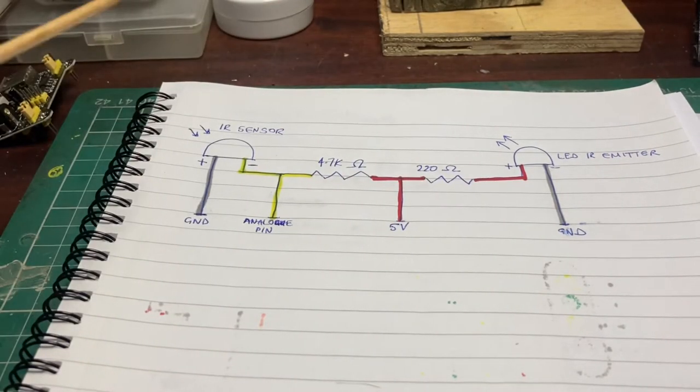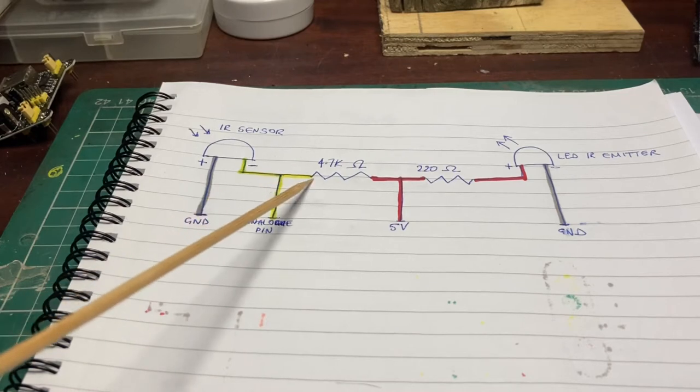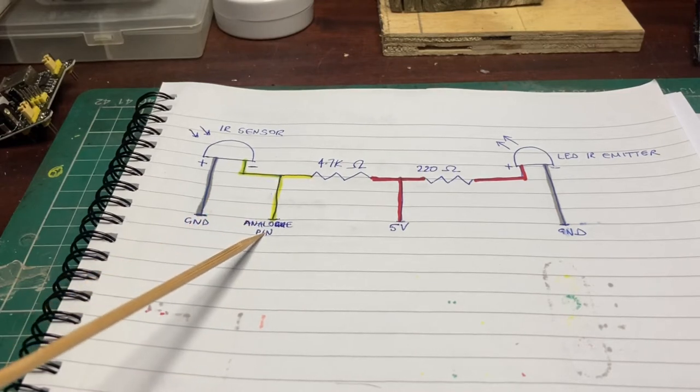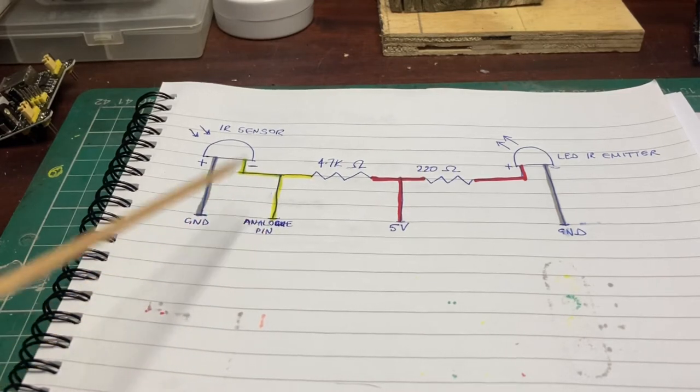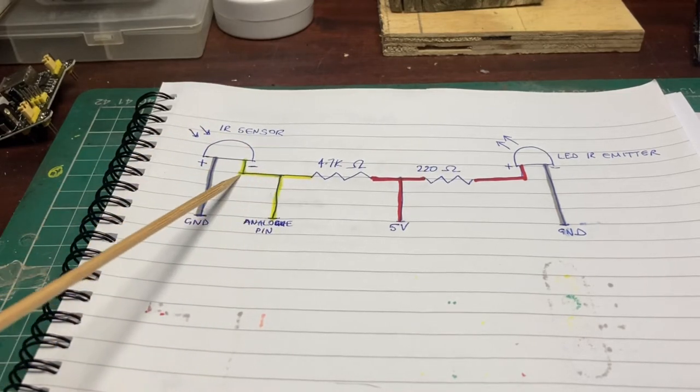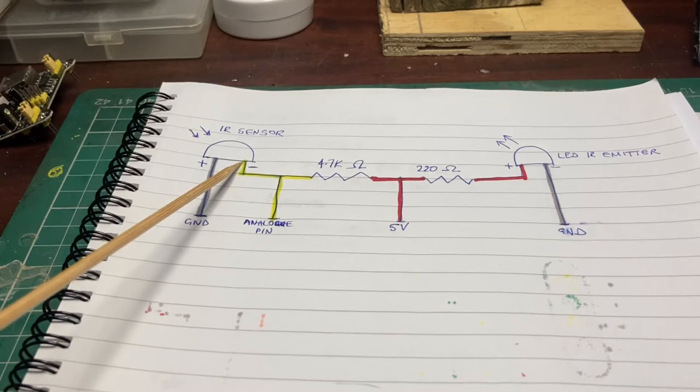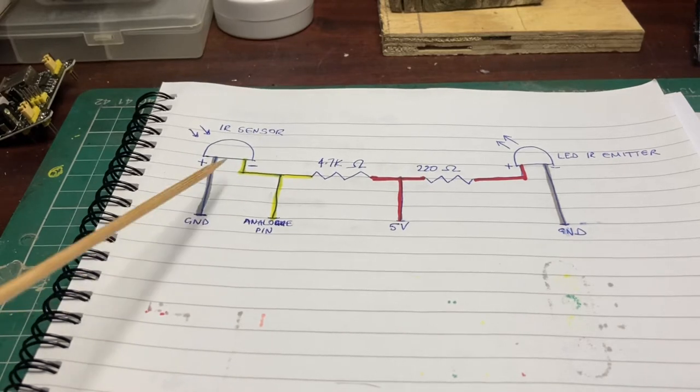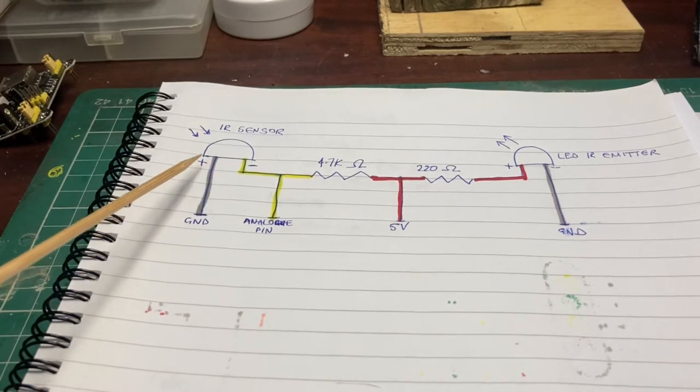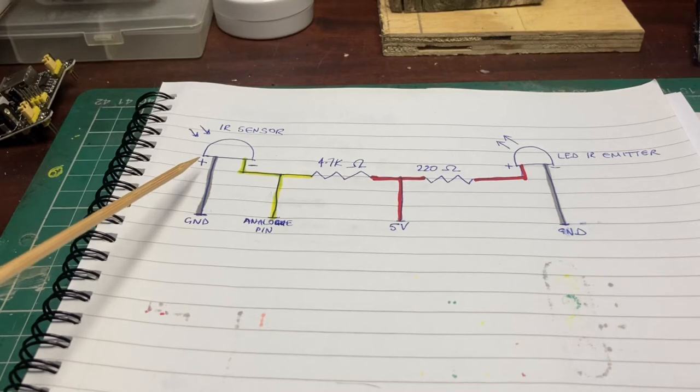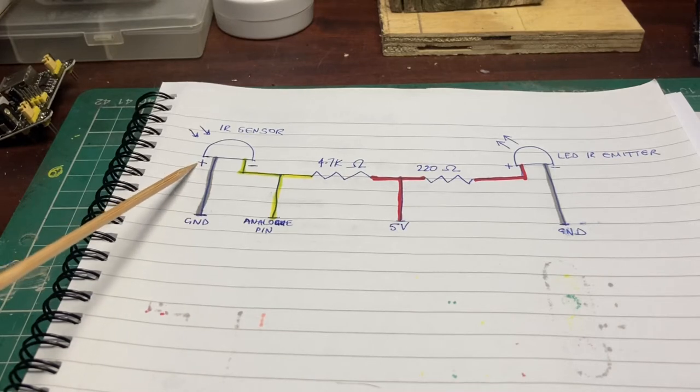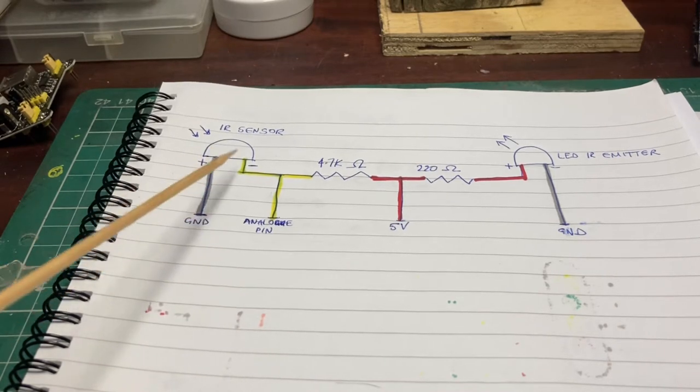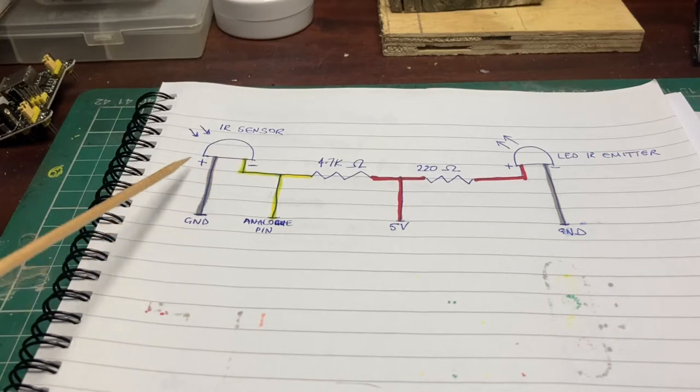Then we're going to have a leg off that which goes to one of the analog pins on the Arduino and then into the infrared sensor and back to ground. Important to note that in this design the infrared sensor, the anode, the plus, goes to ground so it looks like it's the wrong way around but it isn't actually.